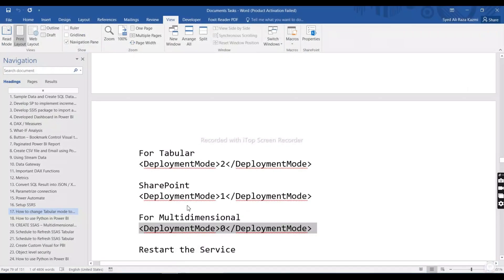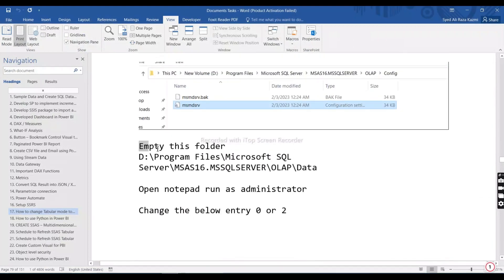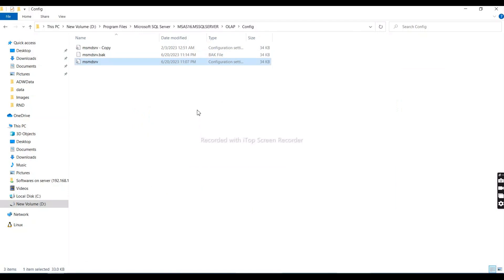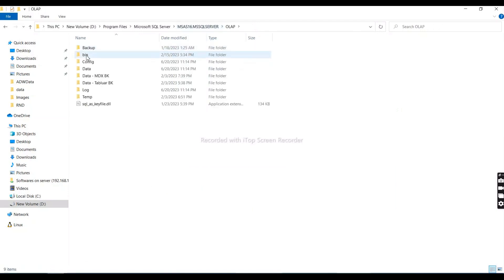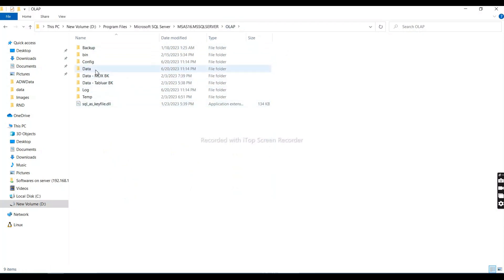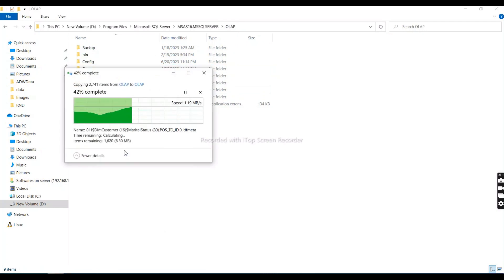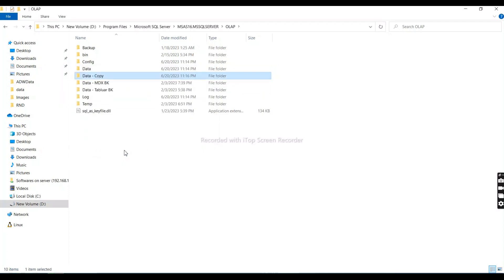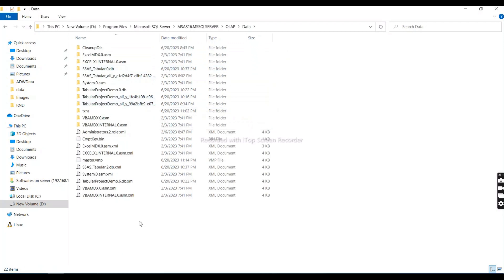The error occurs because we already have a data folder from the tabular configuration. As I mentioned, SQL Server Analysis Services supports either tabular or multi-dimensional mode, not both simultaneously. So we need to clear that folder. I'll copy it first as a backup for future reference rather than deleting it. I'll name it 'backup'. Then I'll go into the data folder and remove all the files and folders.